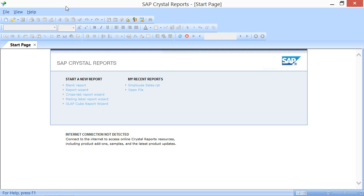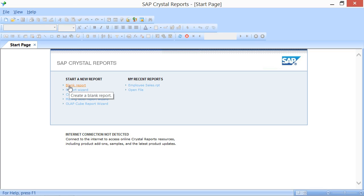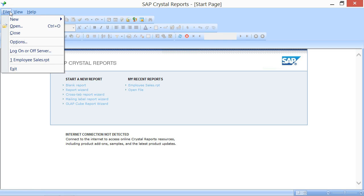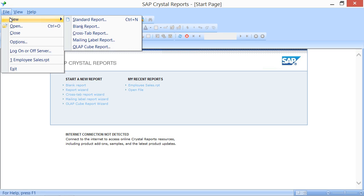To create a new Blank Report in Crystal Reports 2013, you can click the Blank Report hyperlink within the Start page, or select File, then roll down to New, and then choose Blank Report from the menu bar.